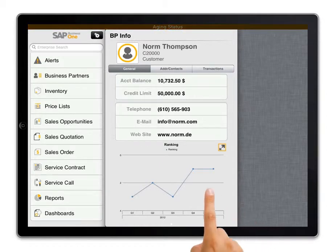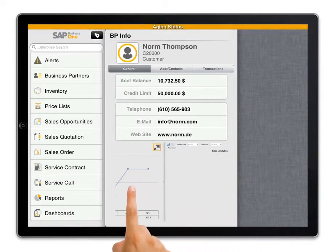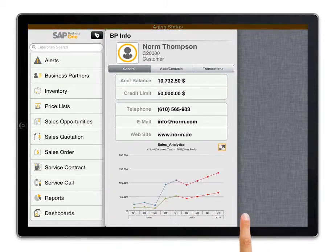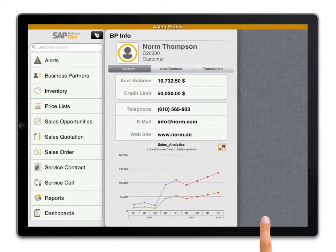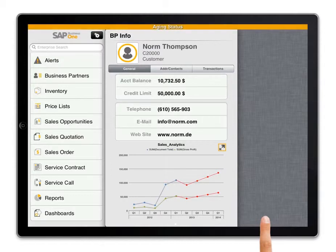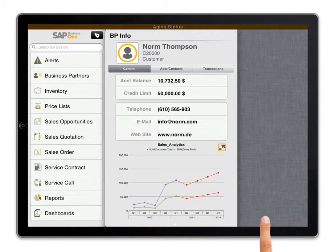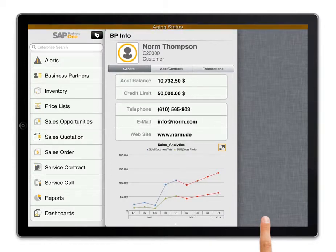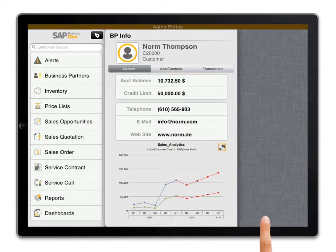By swiping the revenue contribution dashboard I can now look at the sales analysis dashboard. I see that the customer has significantly increased the amount of business they're doing with us since the second half of 2012, and according to the predictive analysis capabilities included in the app, this customer will continue to increase its business in the future.